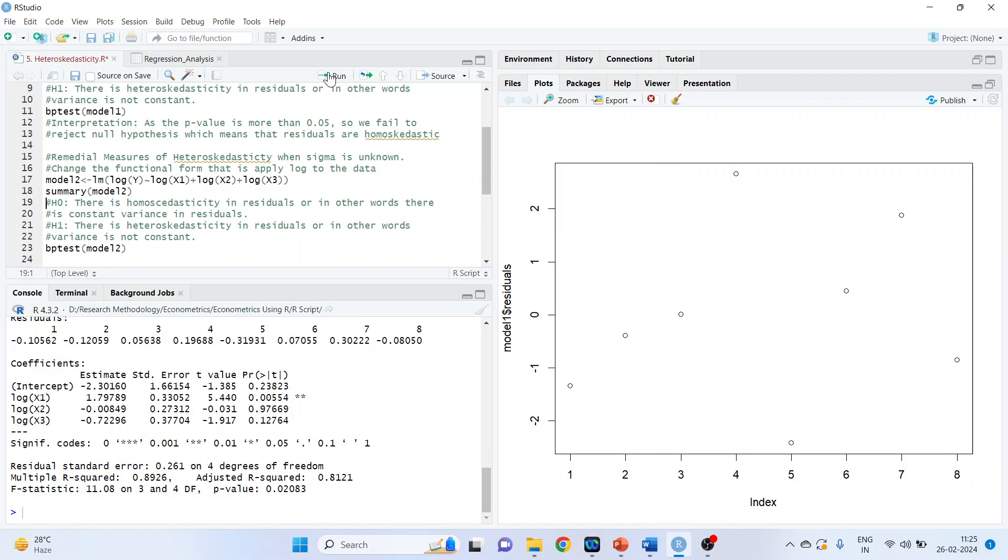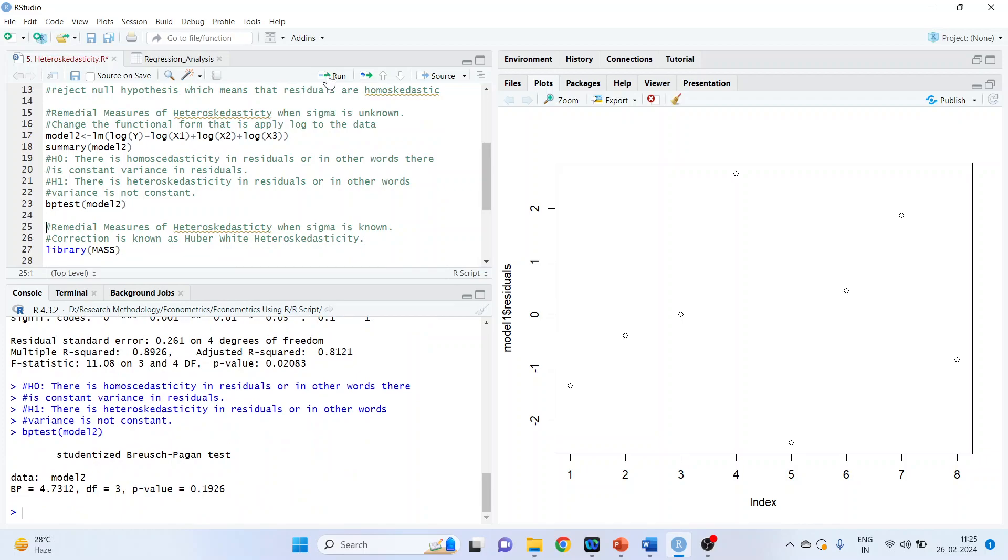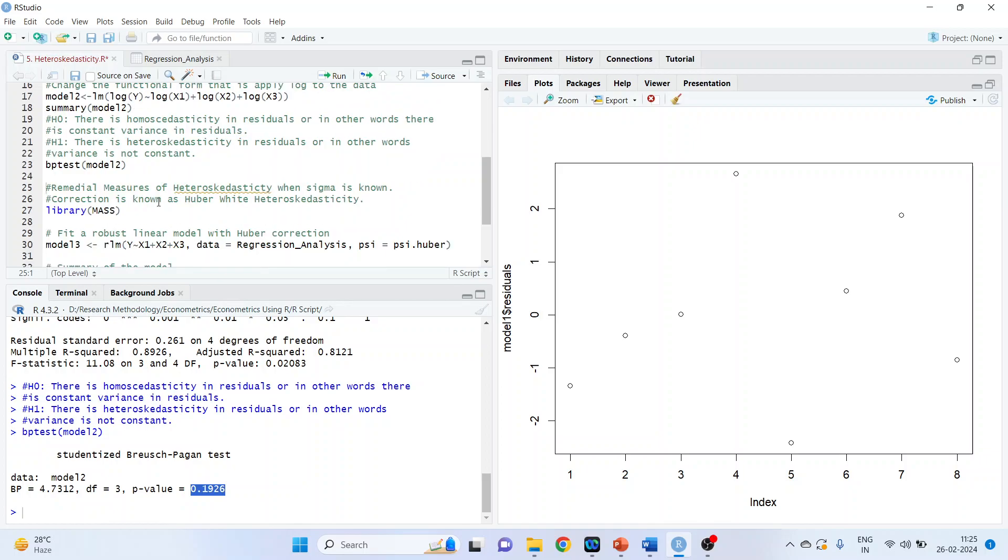Again, run the summary of the model. Same null hypothesis. And again, we will run the Breusch-Pagan test, model 2, run. See the p-value. It's more than 0.05 and therefore, we can conclude that the residuals are homoskedastic. This remedial measure you will only deploy when in the first model you get the heteroskedastic. Otherwise, don't go for it.